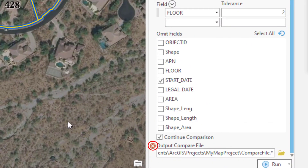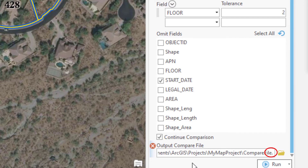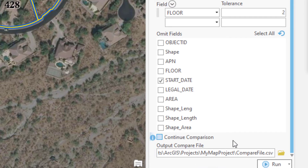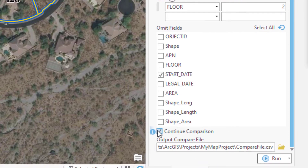There's an error in that parameter. If we go to the end of the path to look at the file name, we find that the Browse option tacked on a .star to the end of the file causing the error. If we replace the .star with a .csv, the error notification goes away. So if you use the Browse button, be sure to give the file name a .csv extension.